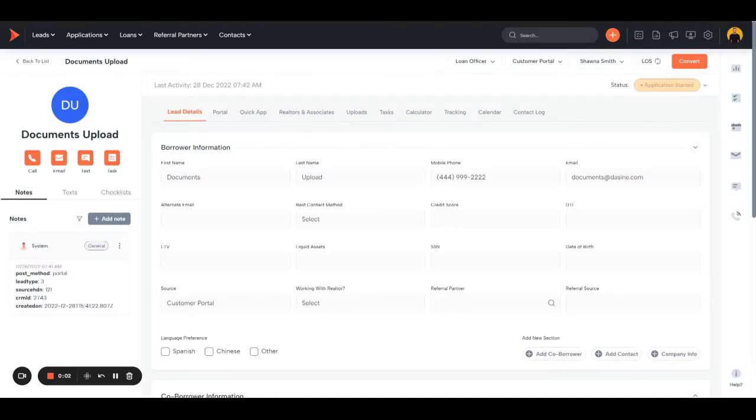In this video, we'll be demonstrating how to use the portal tab within a record to send portal invites, collect documents, things like that.